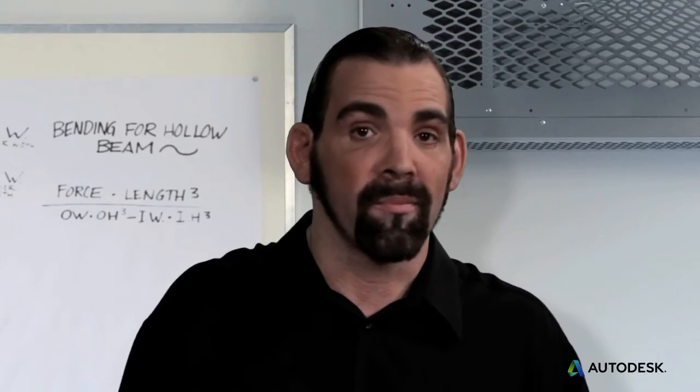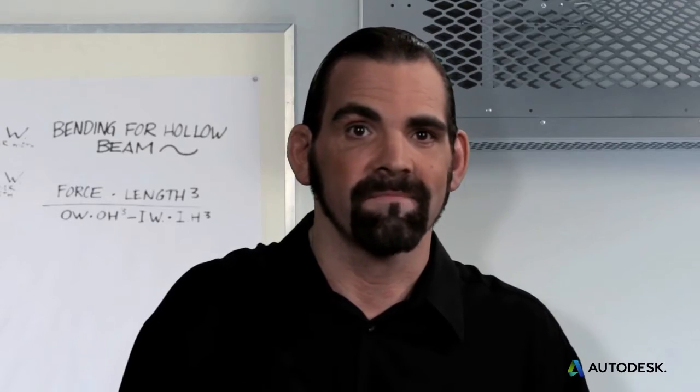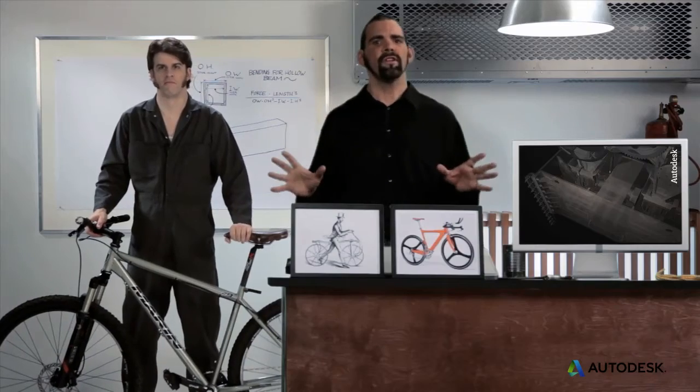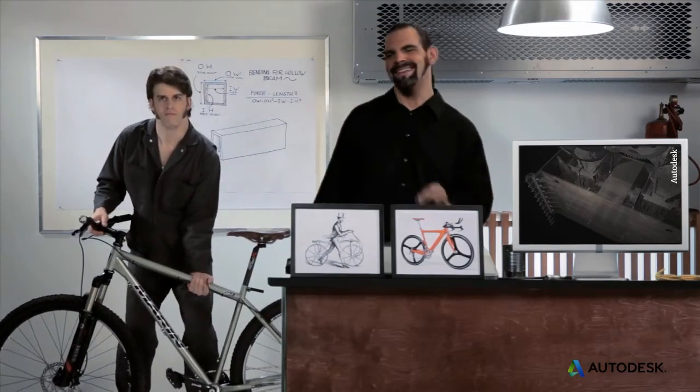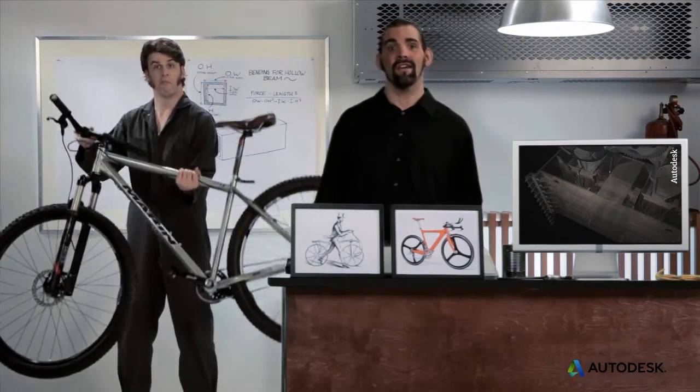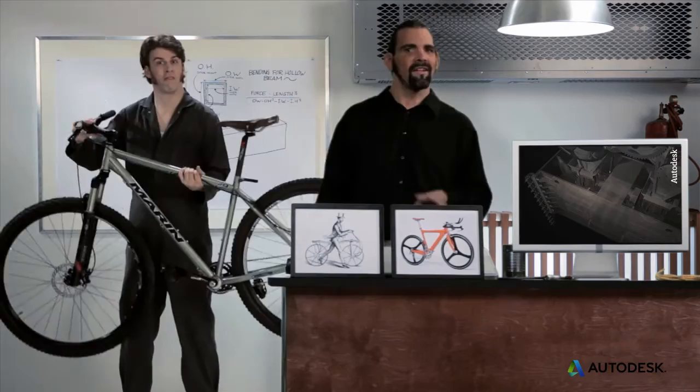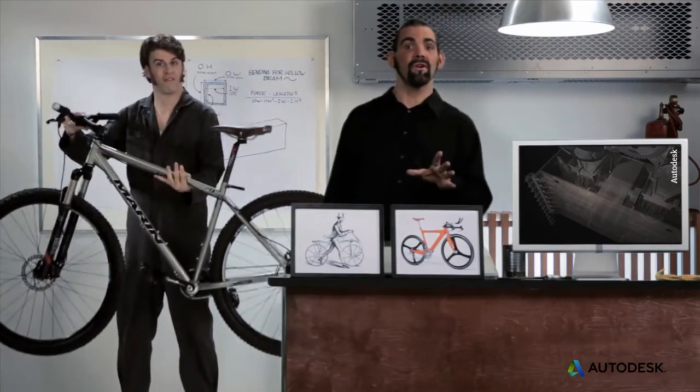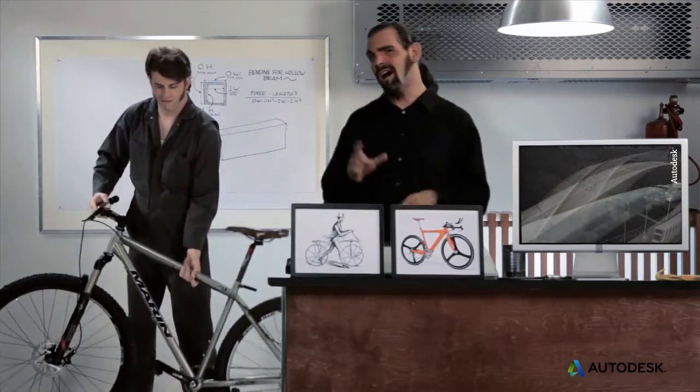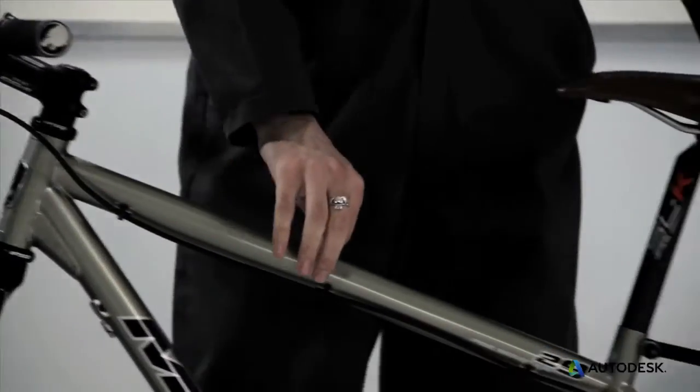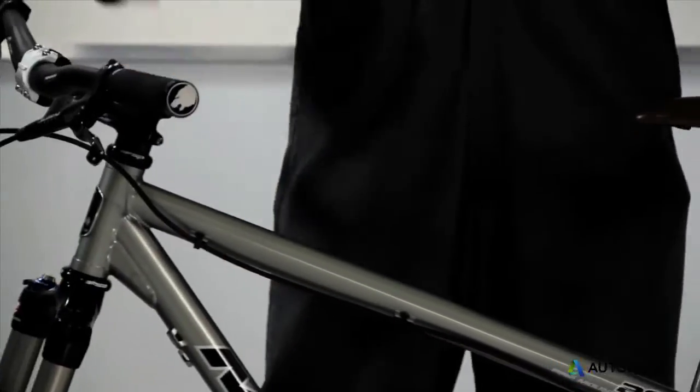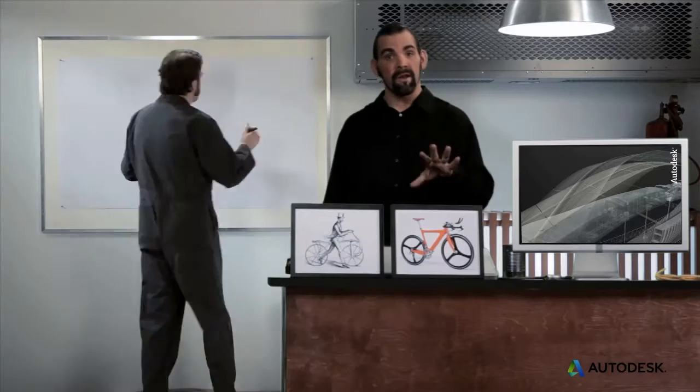This is all part of what you're seeing with modern bicycle design. A typical steel bike tube is 90% hollow. And sometimes you'll even notice that the tubes are oblong, maximizing the height factor in the direction of the load.